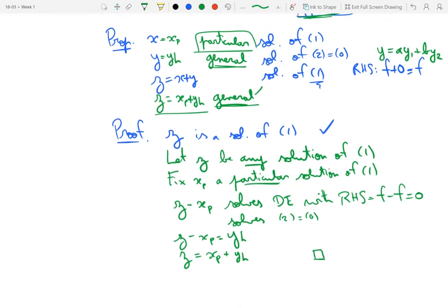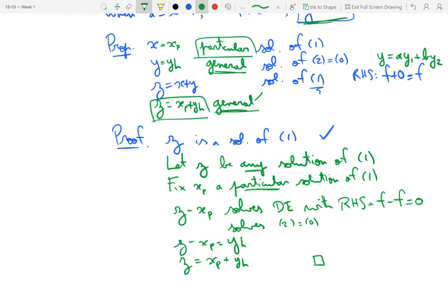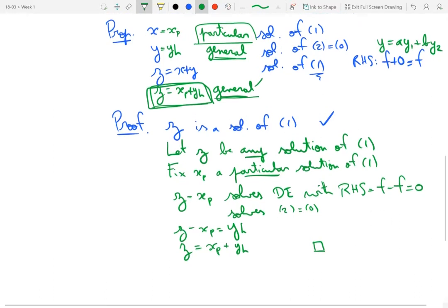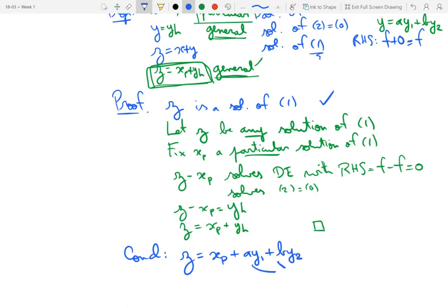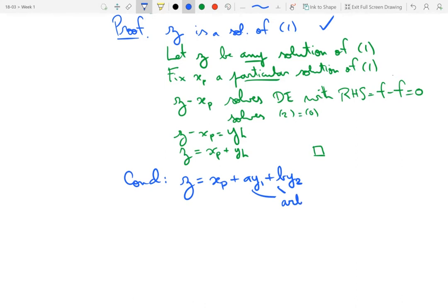Superposition is a very general principle that recurs throughout the study of differential equations and is worth remembering. In words: the general solution of the inhomogeneous equation is obtained as the sum of a particular solution of the inhomogeneous problem and the general solution of the homogeneous problem. Written out explicitly, the general solution is xp plus a·y1 plus b·y2, where a and b are arbitrary constants.